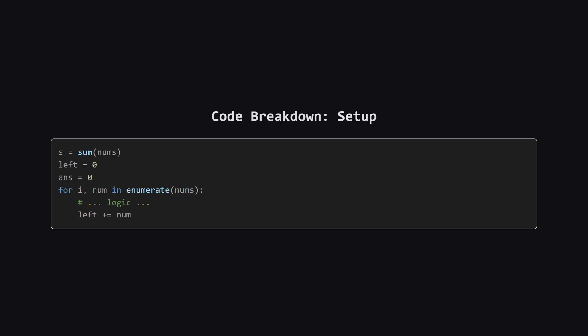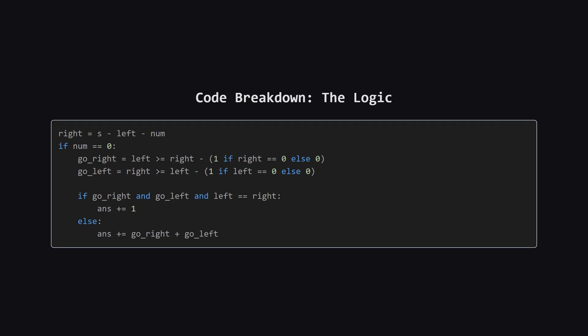First, we calculate the total sum of the entire array just once. We also initialize a left sum to zero. Then, we start looping through the array. Inside the loop, after we're done processing an element, we add its value to our running left sum. Inside the loop, for each element, we can easily find the right sum. It's just the total sum minus the left sum we've accumulated so far minus the current number itself.